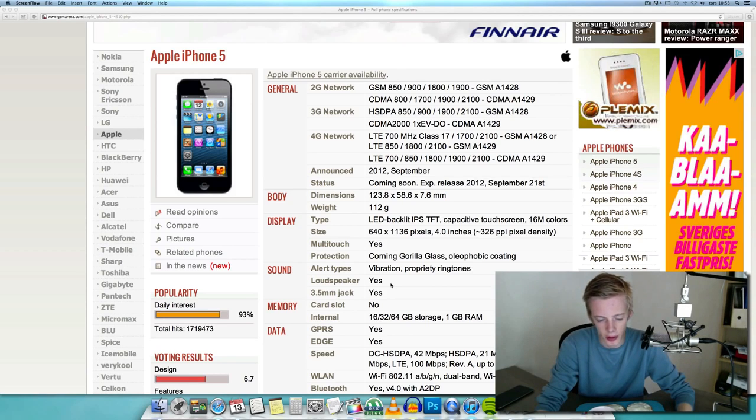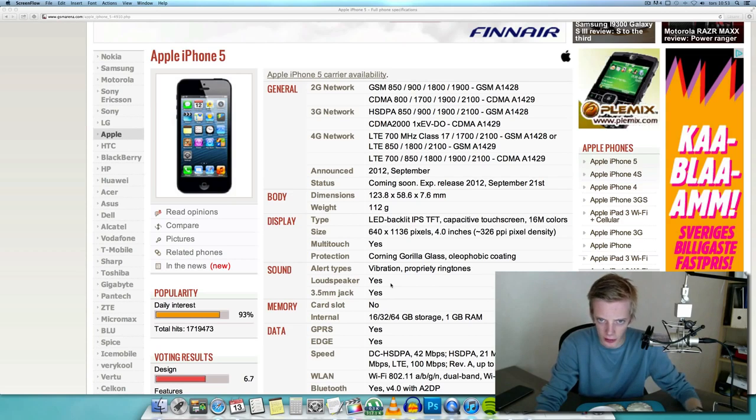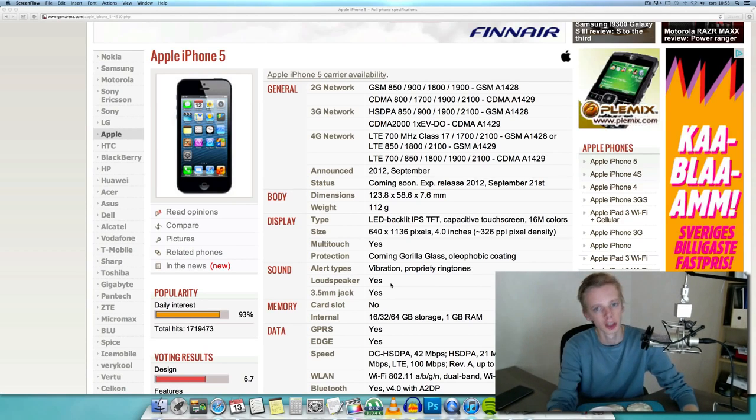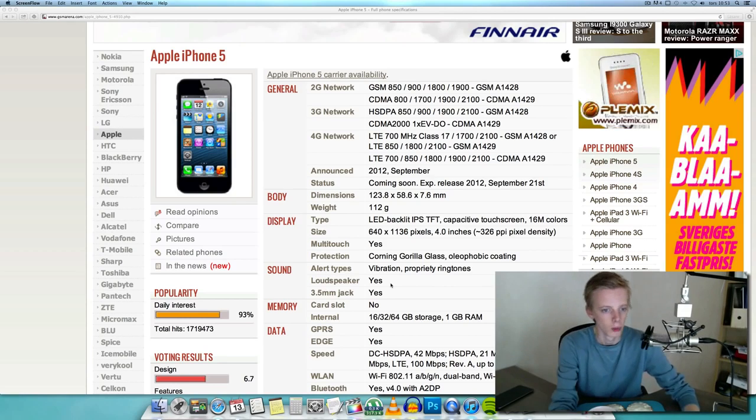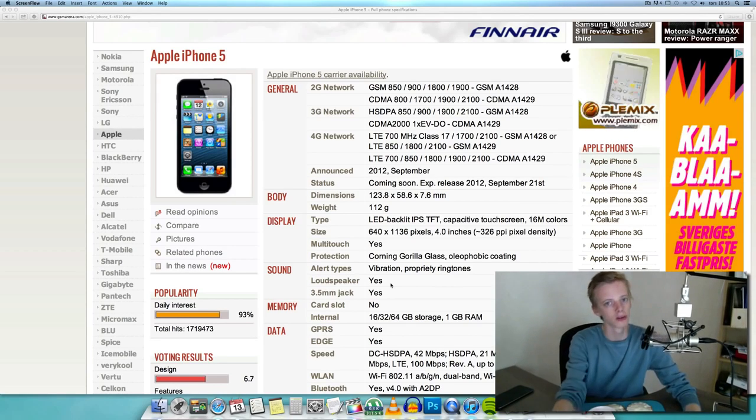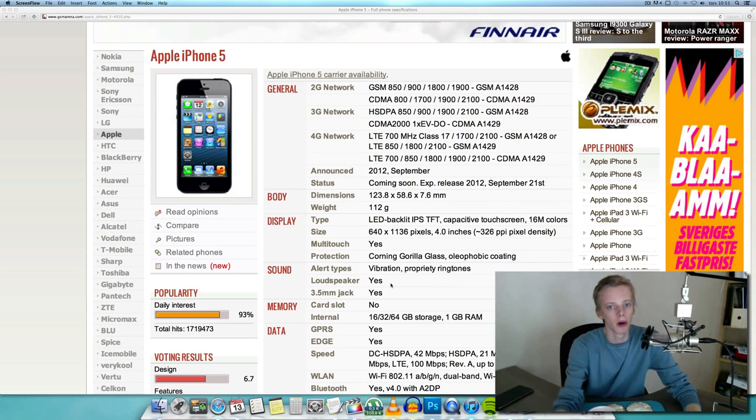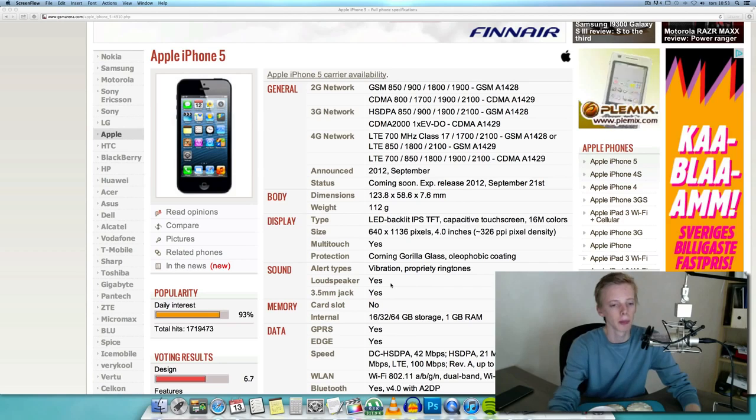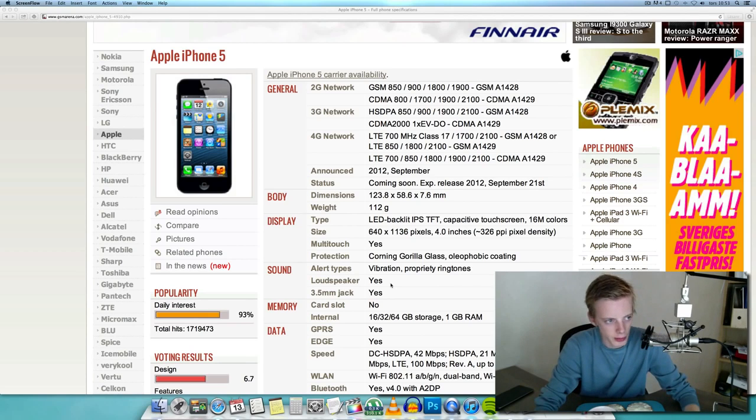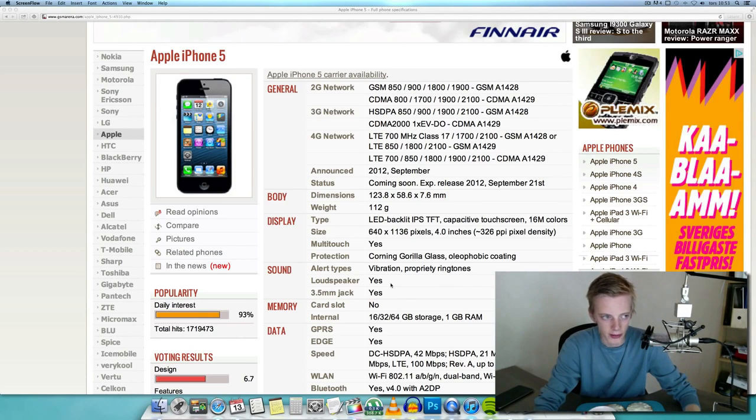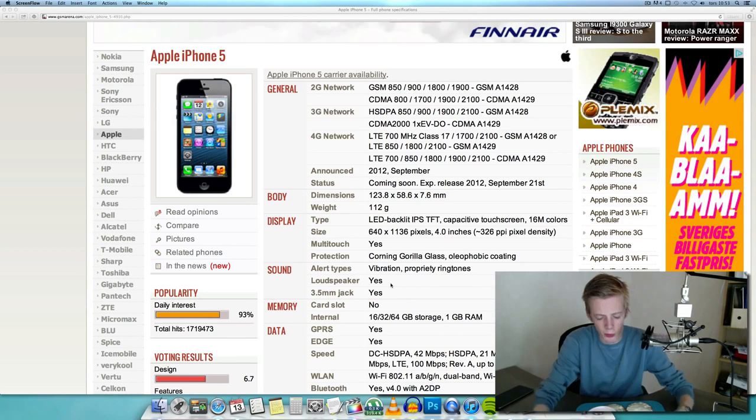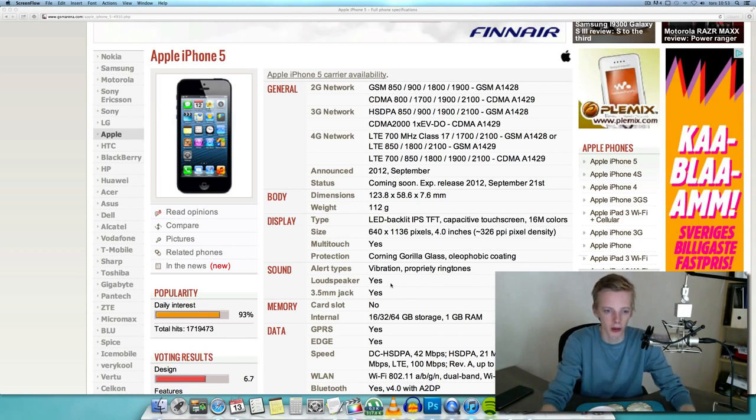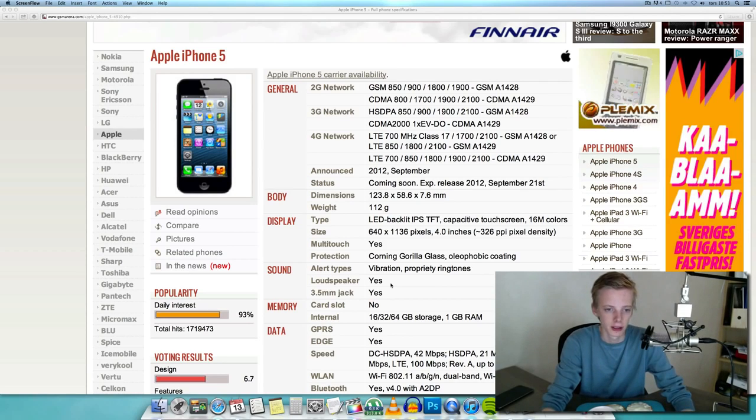They didn't even say why they made the screen bigger. I'm pretty sure Steve Jobs has been saying that 3.5 inches, that's the best size, we can't have any bigger because then I can't reach on the screen with my thumb. But I'm pretty sure after Steve Jobs passed away, Tim Cook at Apple was like, 'Finally we can make a bigger screen.' Maybe it was Steve Jobs that was stopping Apple.